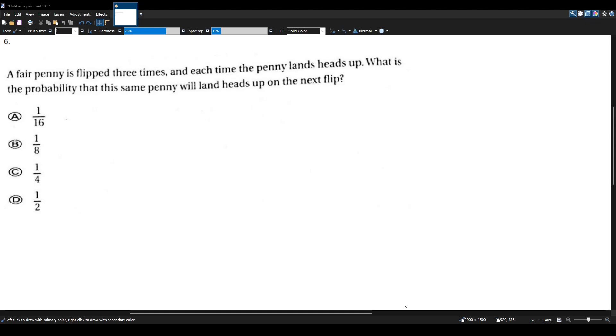All right, let's do another math question for the multi-subject CST. A fair penny is flipped three times, and each time the penny lands heads up. What is the probability that the same penny will land heads up on the next flip?